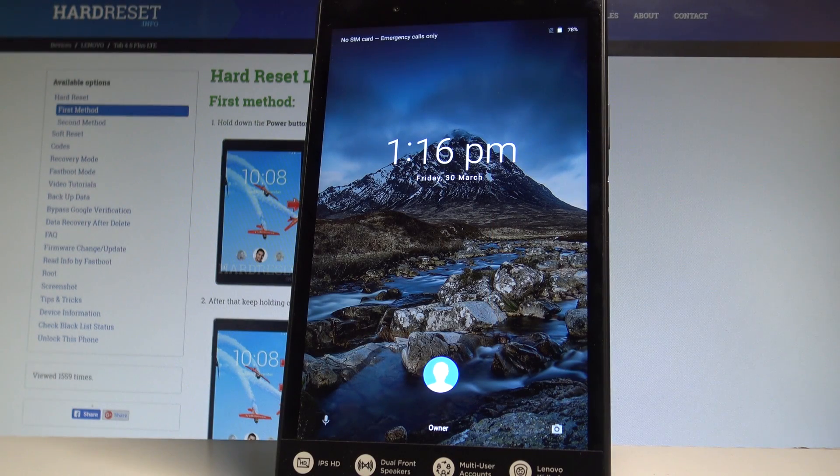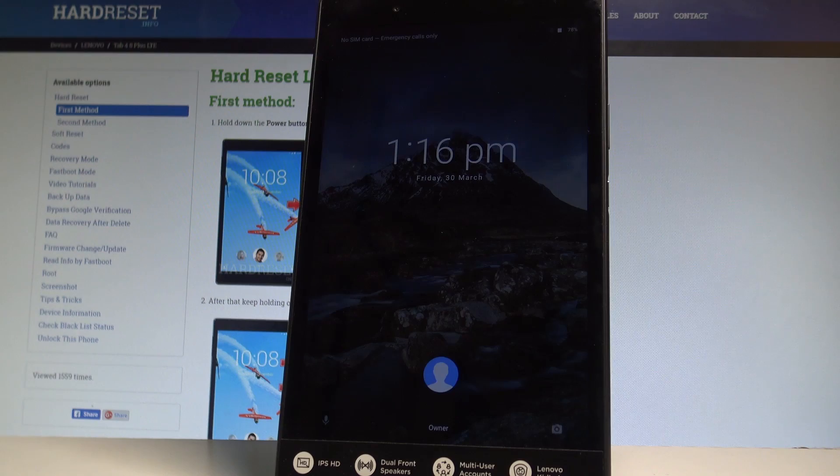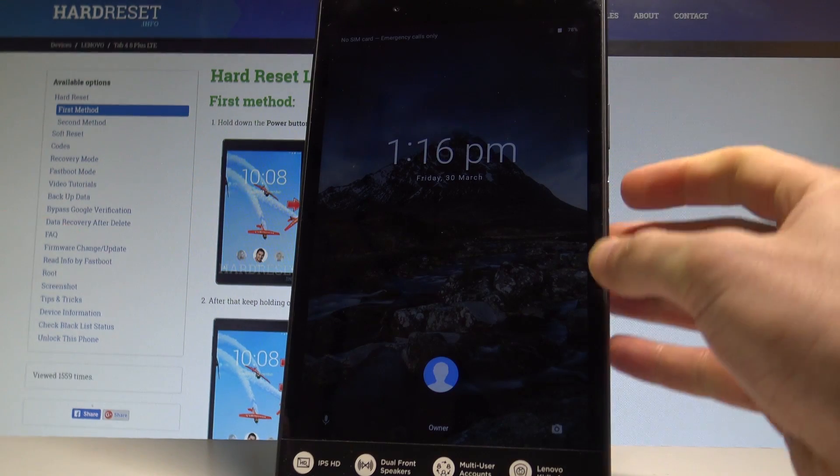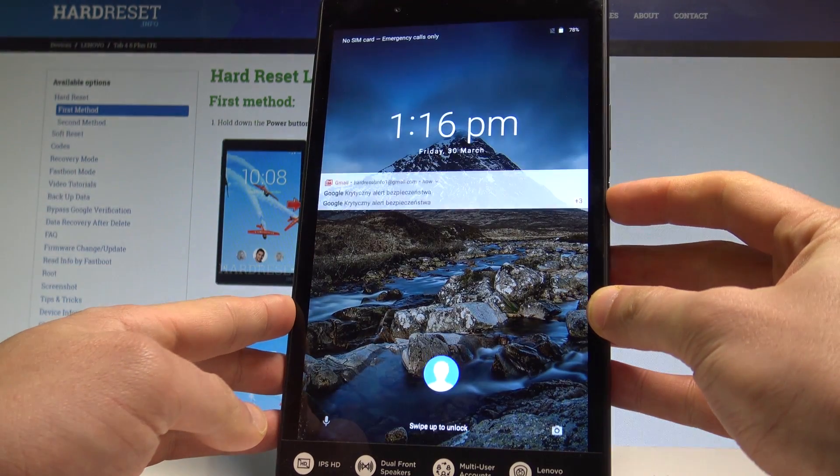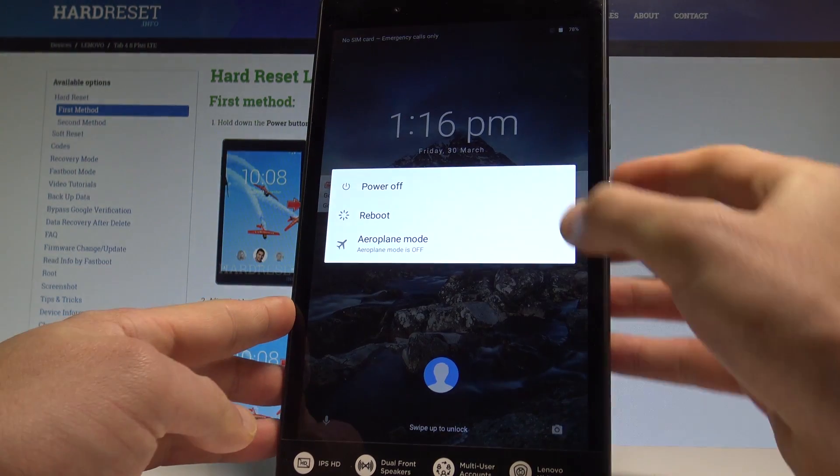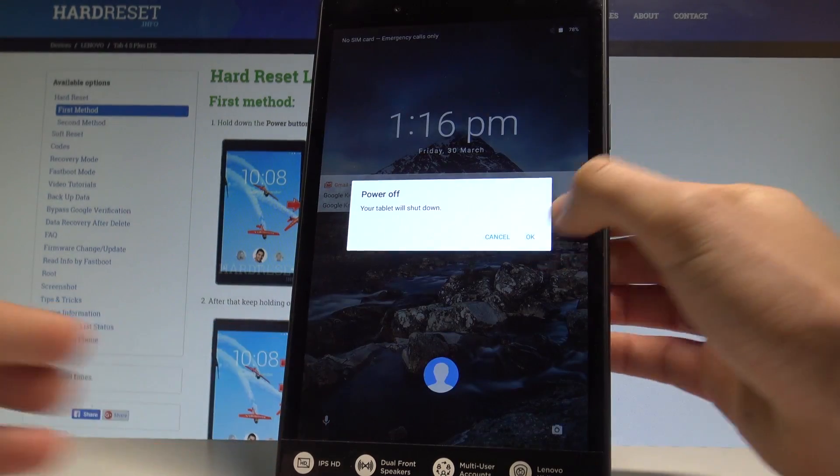Here I have Lenovo Tab 4 and let me show you how to enter the fastboot mode on the following device. So at the very beginning, let's start by pressing the power key right here. Let's choose power off.